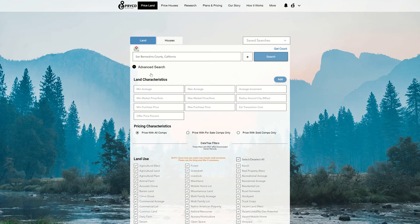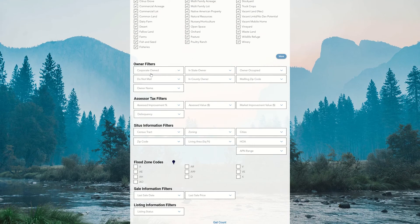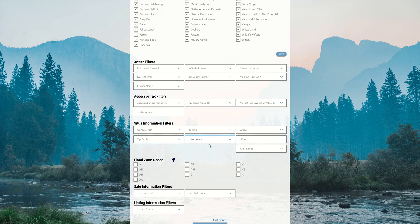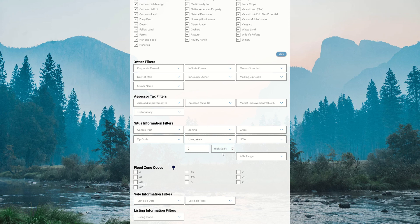And what I'm going to do is scroll all the way down to the Citus information filter section and then hone in on living area square footage. So when I click that and then select living area, what I want to do is zero out the low square footage and then also zero out the high square footage.